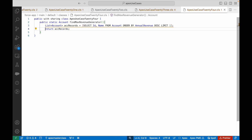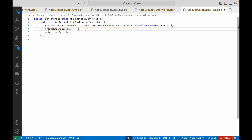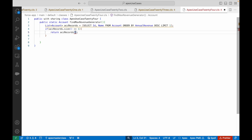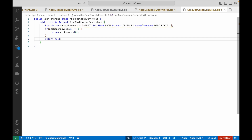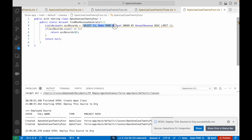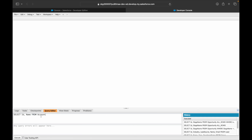You will always have one record in the list and that will be returned from the method. I only need to return this if accountRecords.size() is equal to one — return the zeroth index — or else simply return null, meaning nothing was found in the database with the highest annual revenue. Let's deploy it and take a look at how the method executes in the developer console.